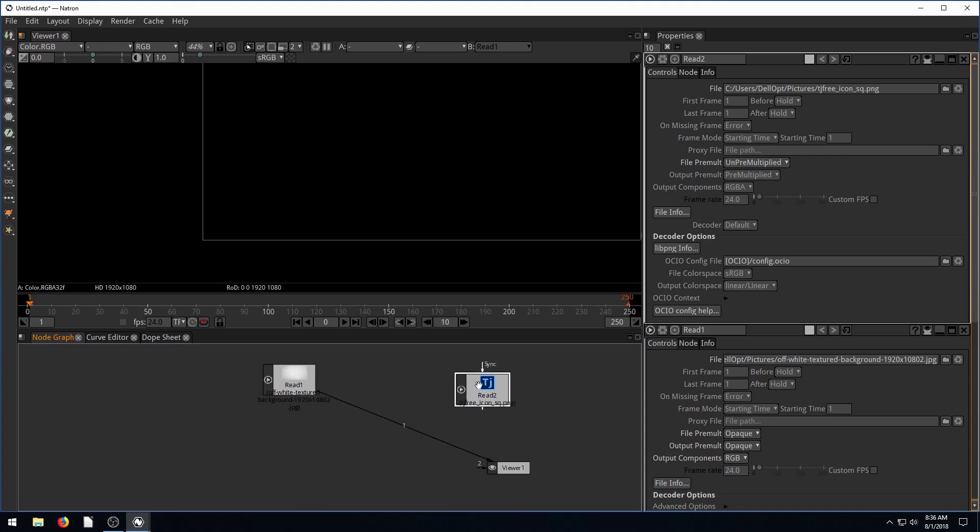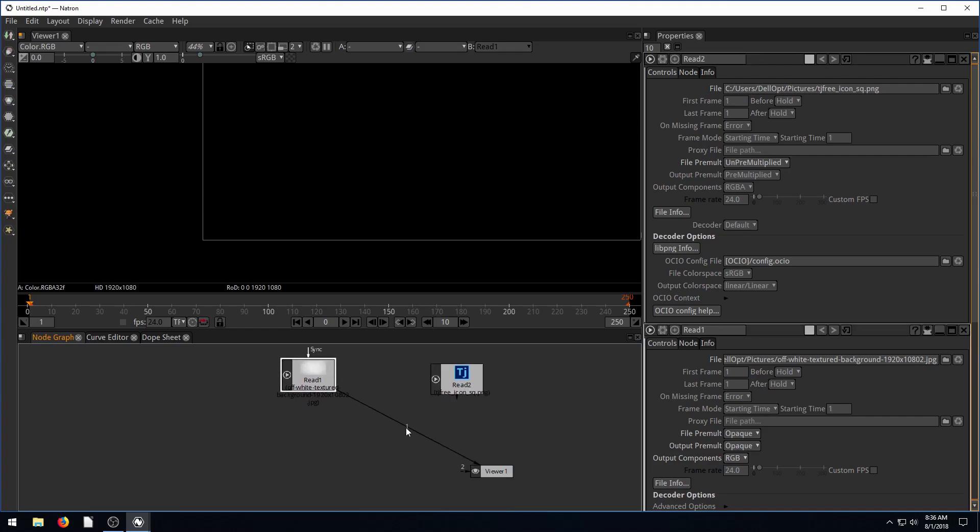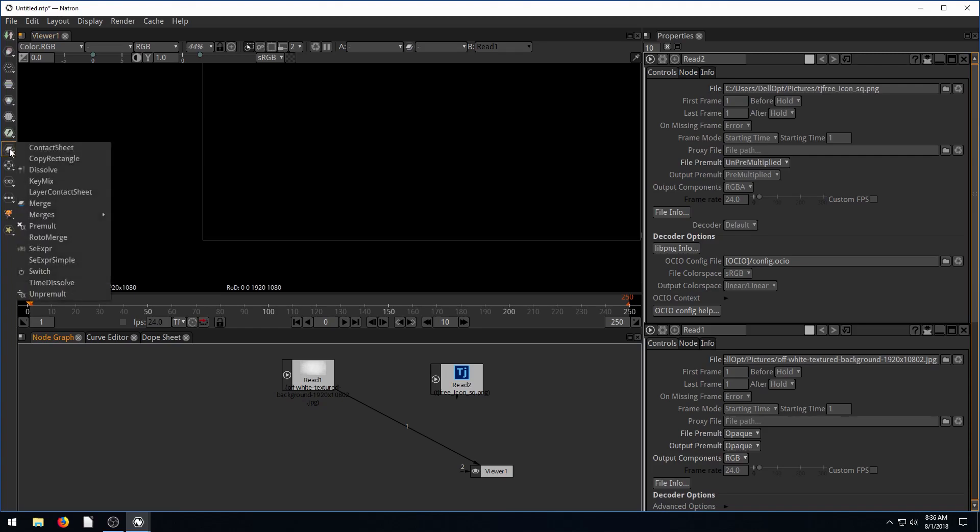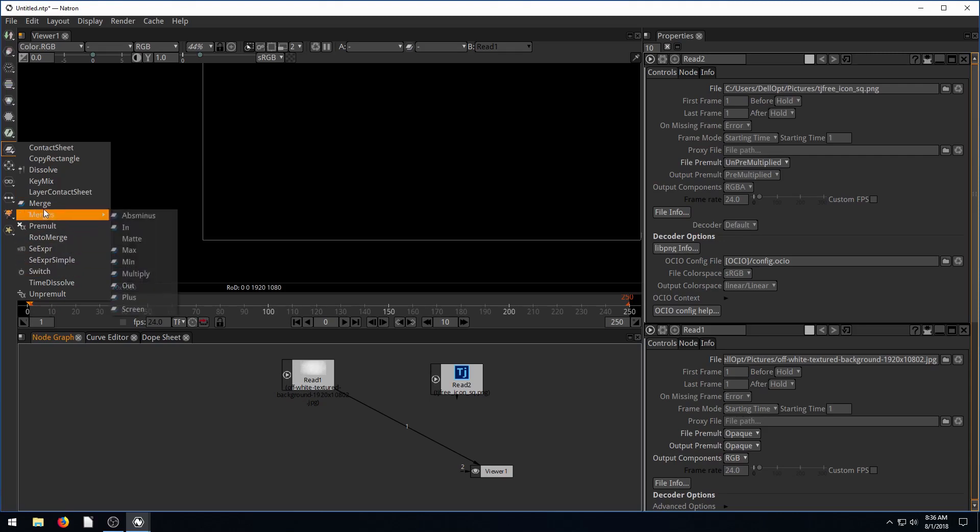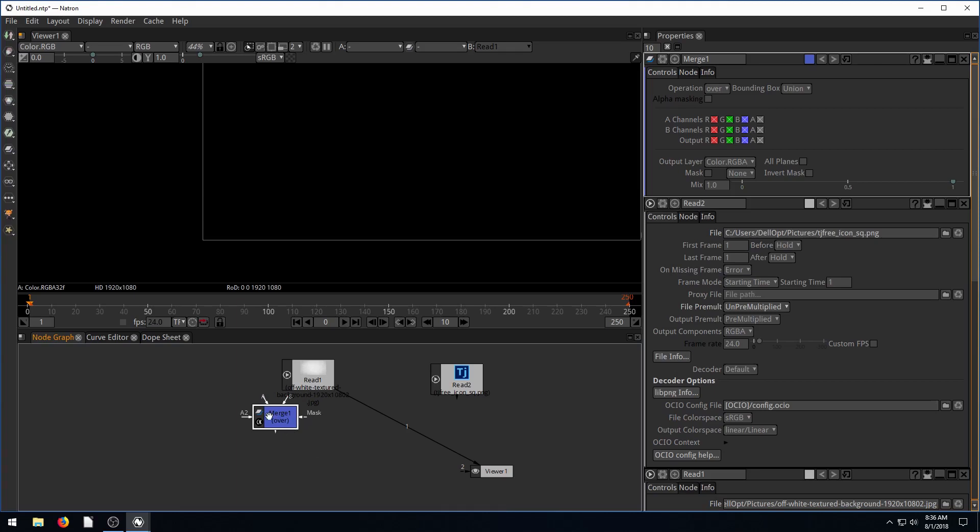What we're going to do is we need a merge node. We need to merge these two things together and then have one output going to the viewer. So let's add a merge node. I have nothing selected right now, there's no white box around any of these three nodes. Click on this, it looks like two layers like two sheets of paper, and go down to merge. Now we have a merge node. Merge has an A input, a B input, a mask, and this output at the bottom.